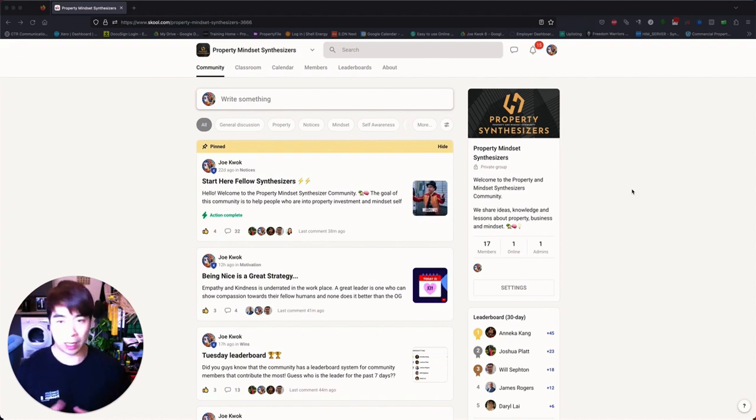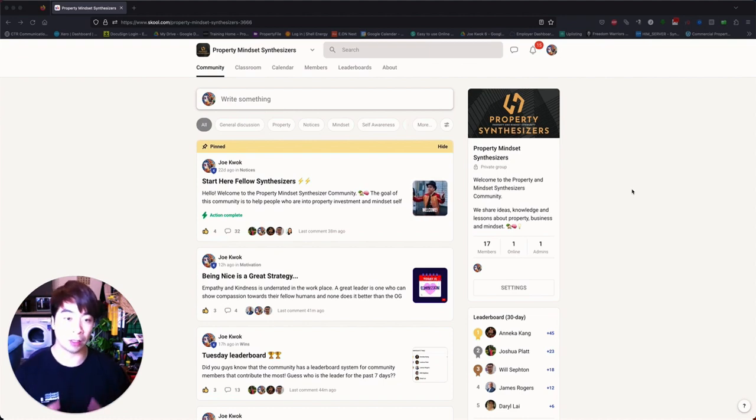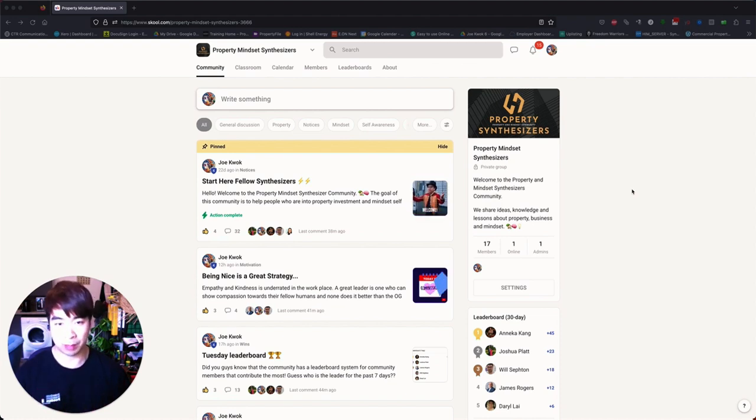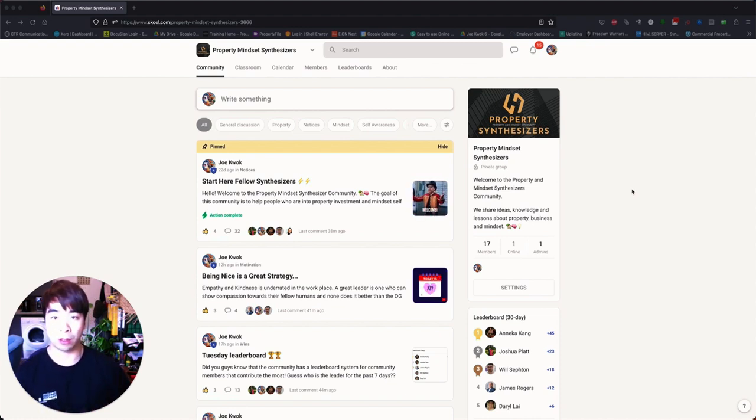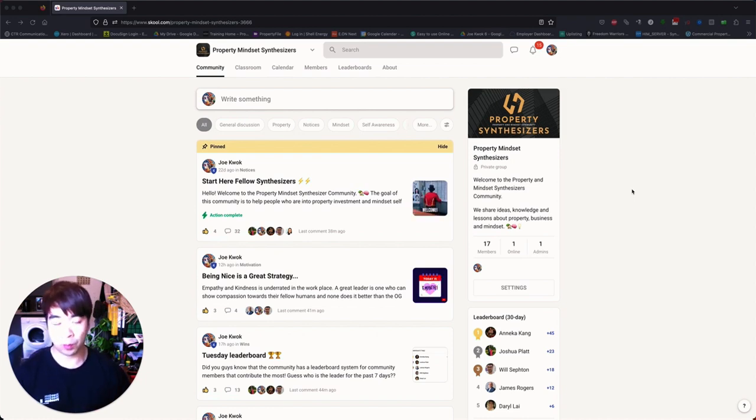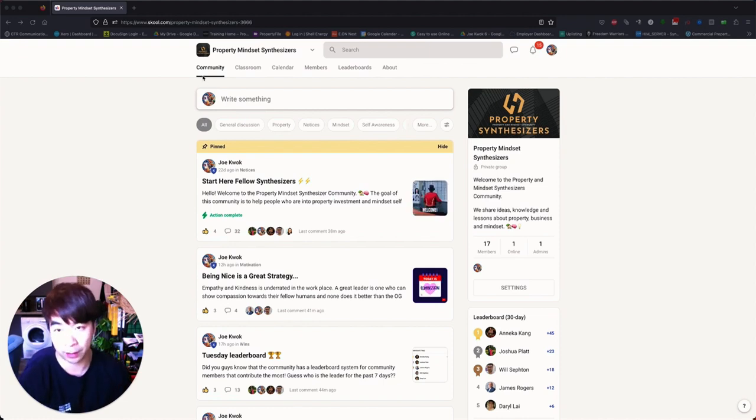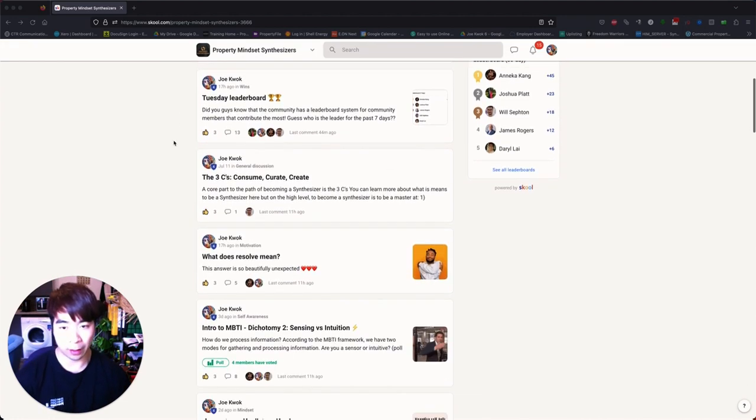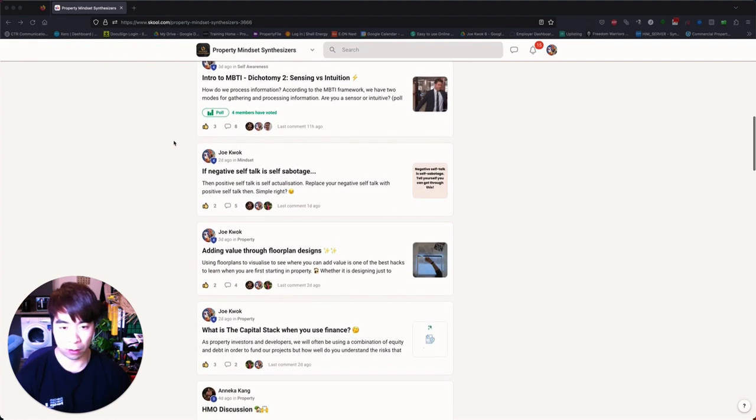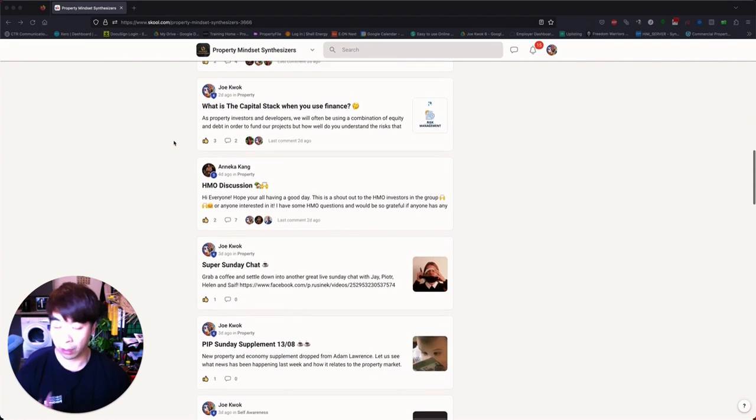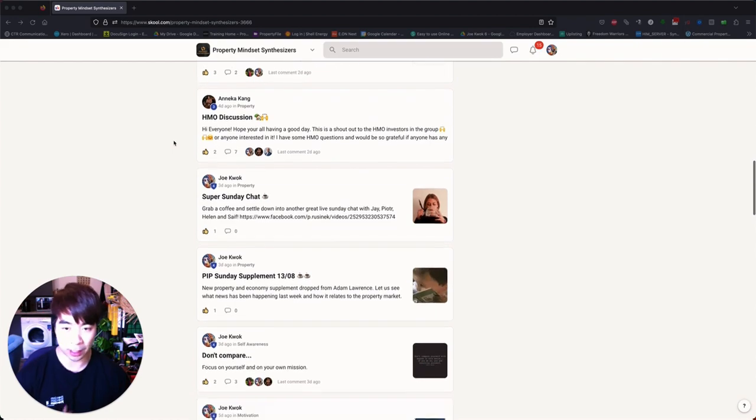The main section that you'll be taken to when you first join up is the feed section. So this is the community tab that you can see up here. And here you can see that there are posts that are already being done throughout, so I'm adding content on a daily basis that is for the group.